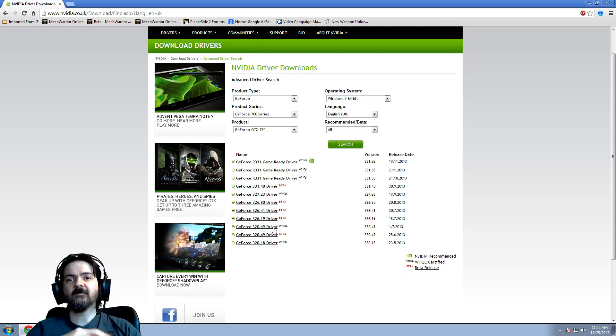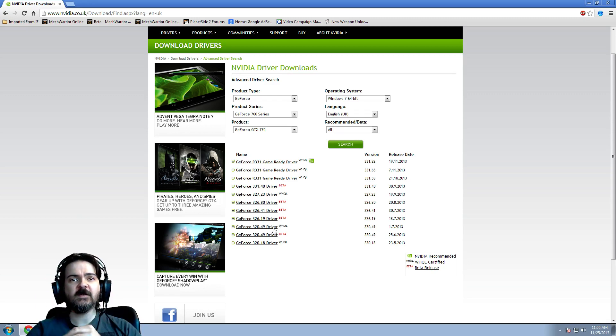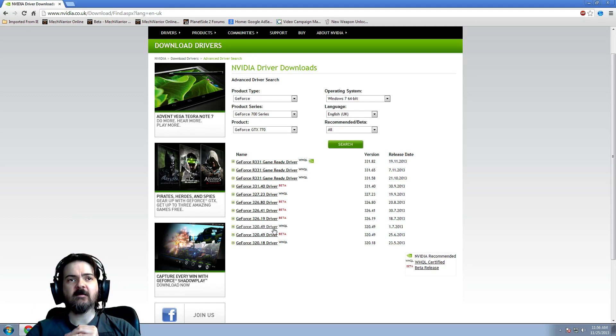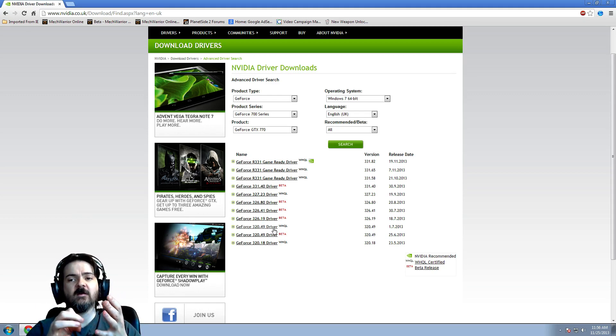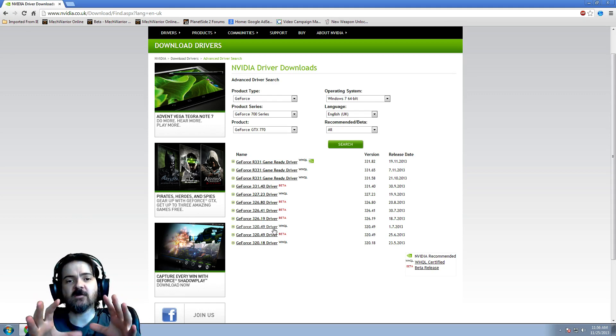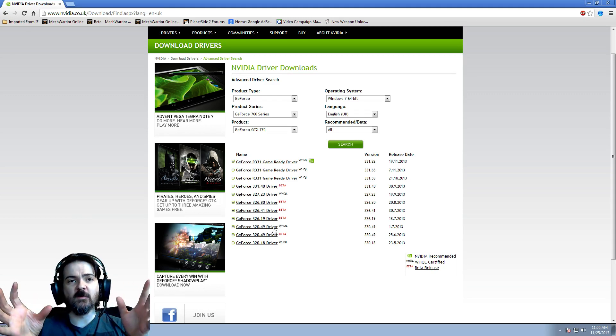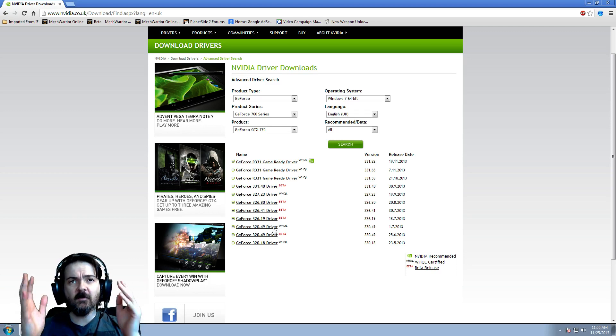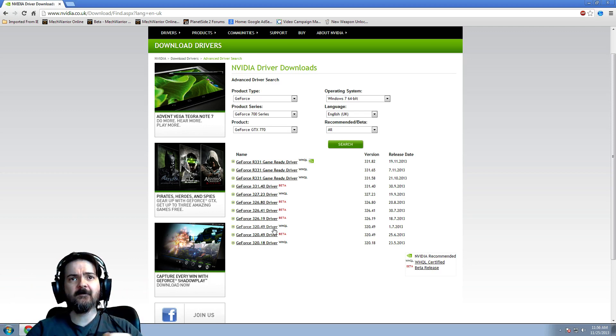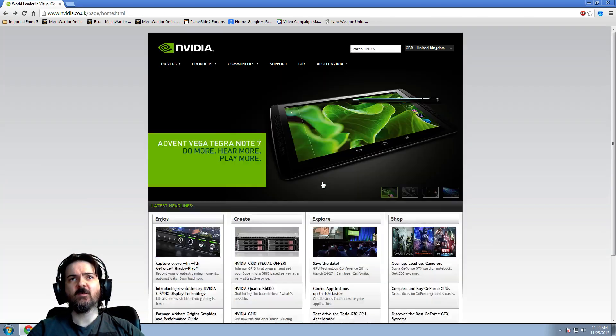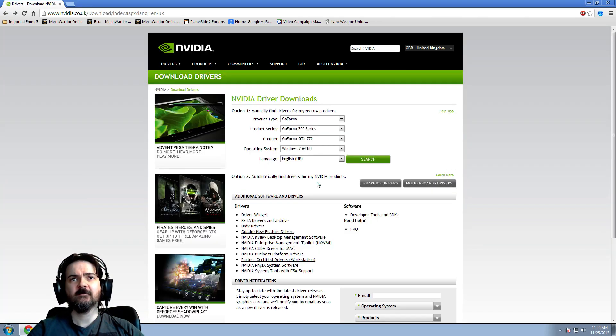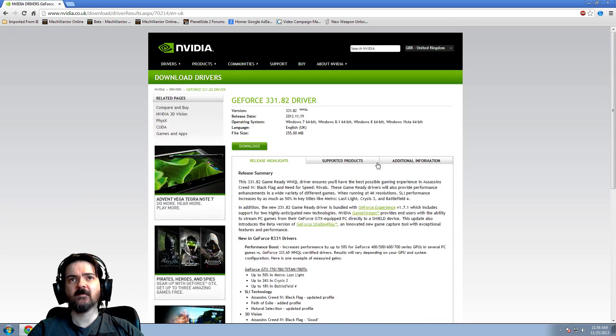We did all testing, we put the 320s on, and my brother put the 320s on, no stutter at all, perfectly smooth. Put them ones on, the 331.82s on.